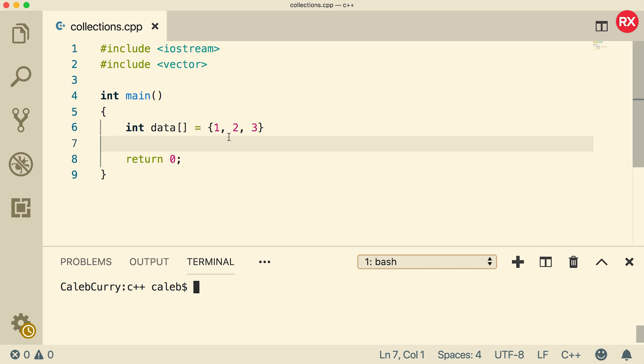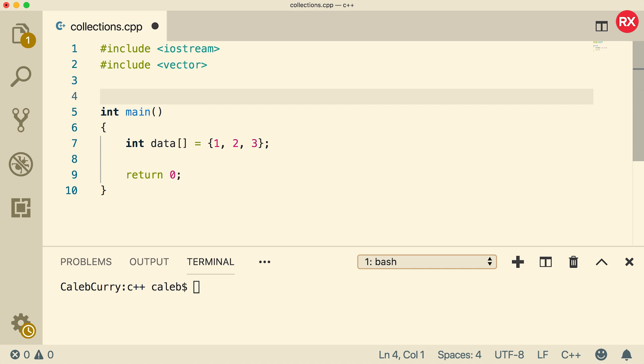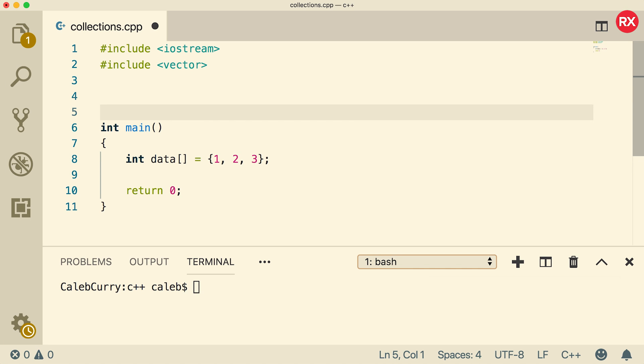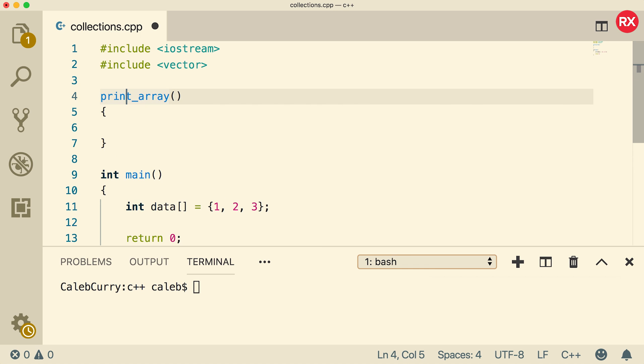All right, so here we have an array and what we're going to be doing is we're going to create a function to basically print this array. And I know we've done this like a million times in this series, but a little bit of practice can't hurt.